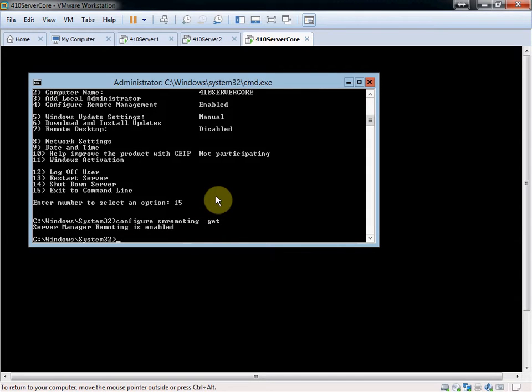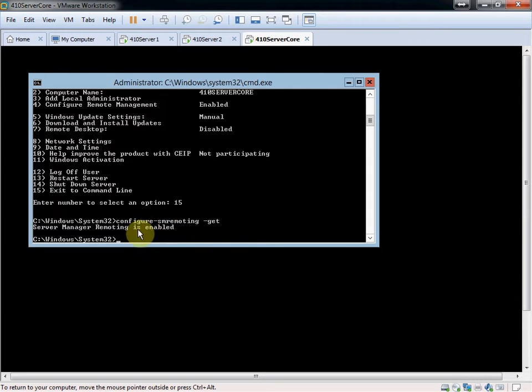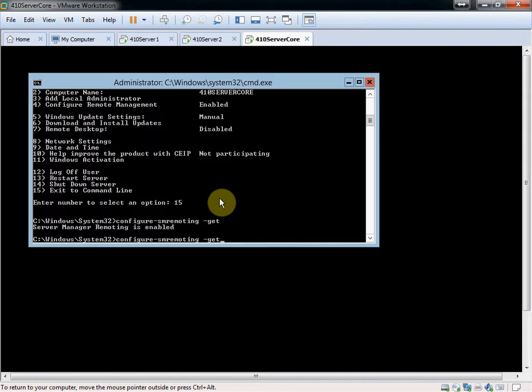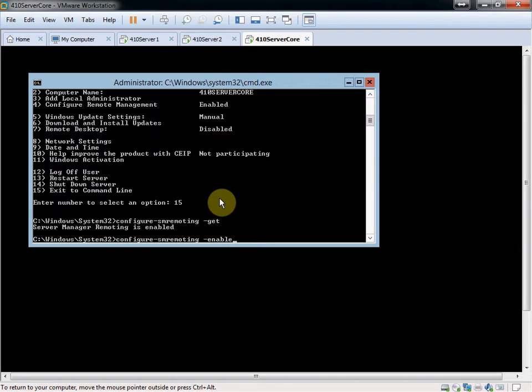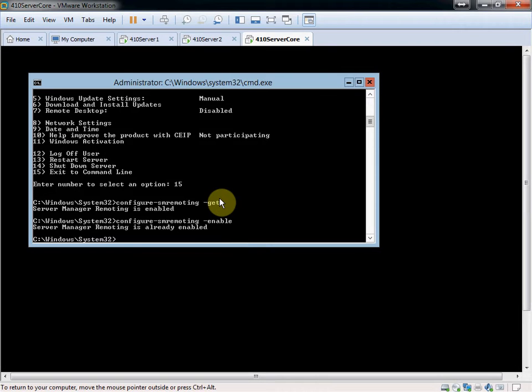And this will show you that most of the time, by default, I believe it's enabled. If yours shows that it is not enabled, give it that same command, but instead of get, say enable. Mine, since it's already there, it'll just confirm it's already enabled.